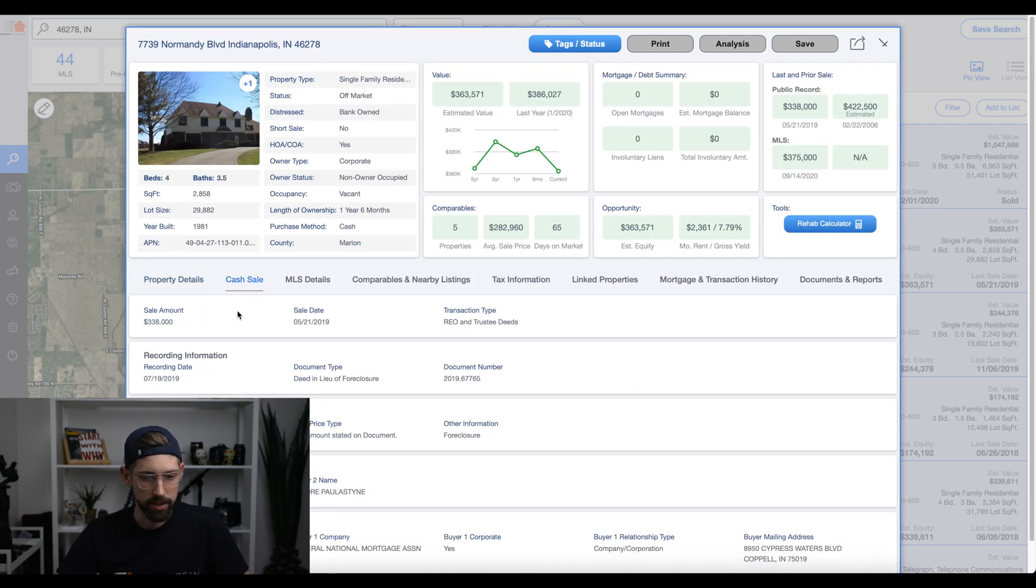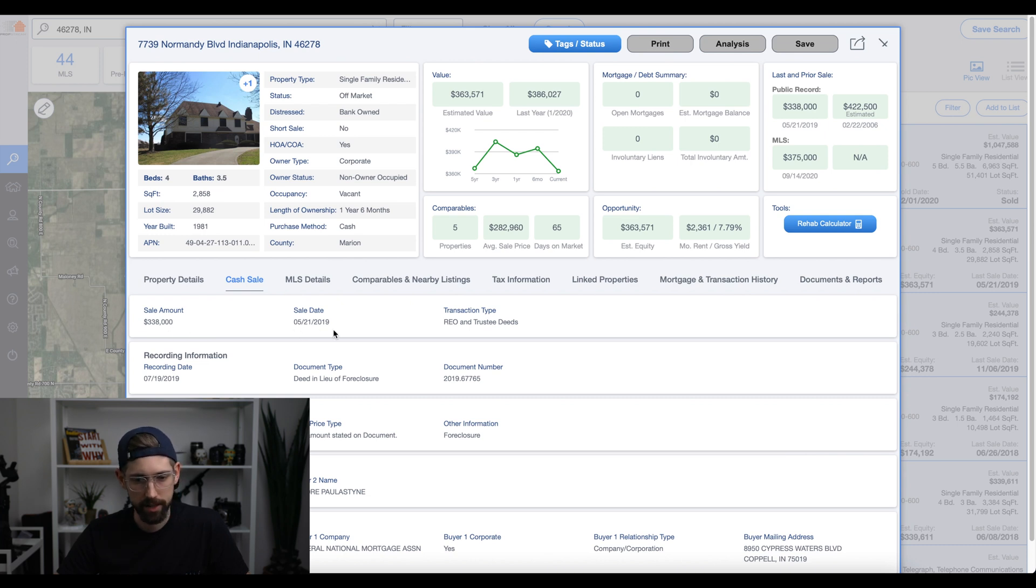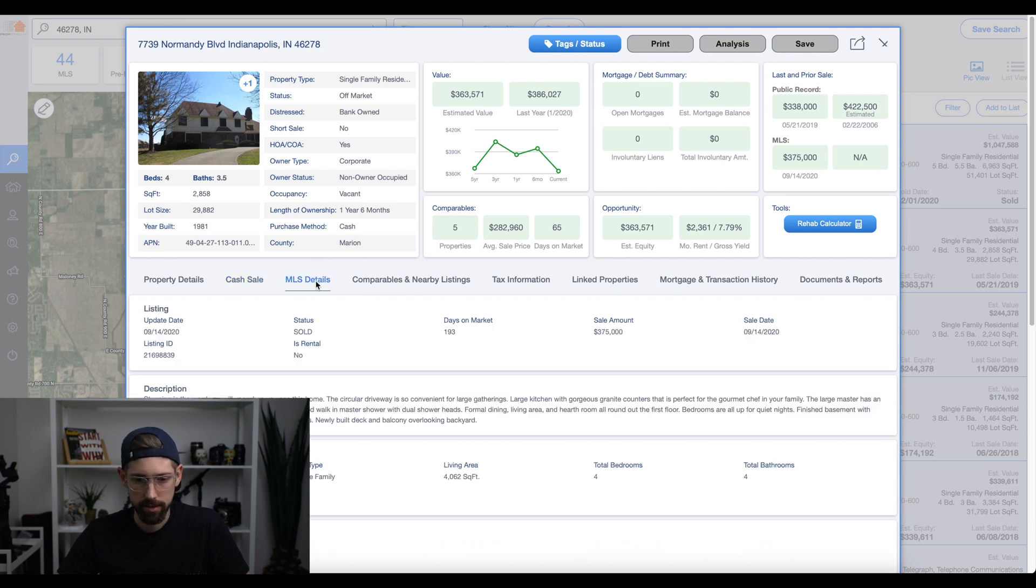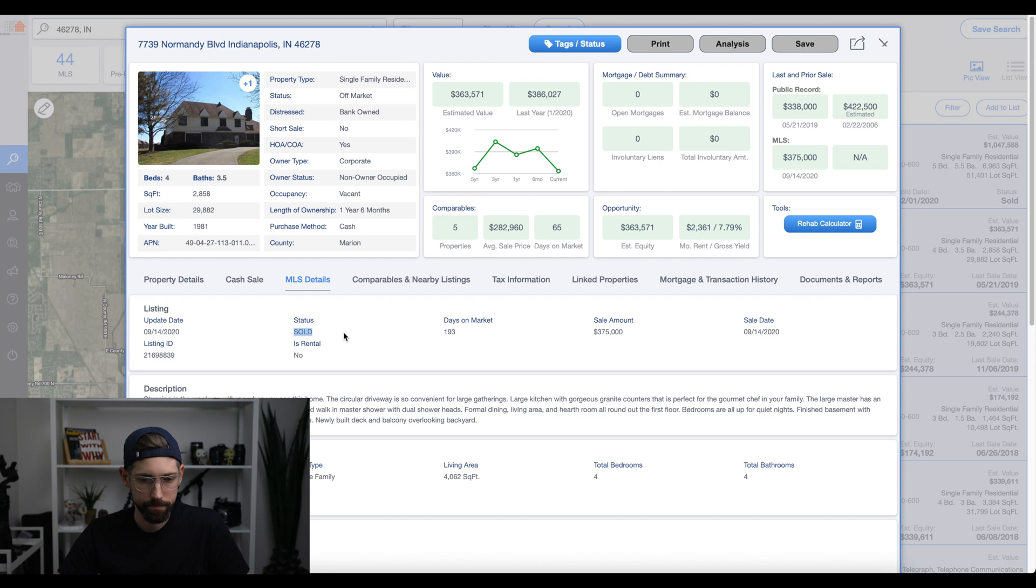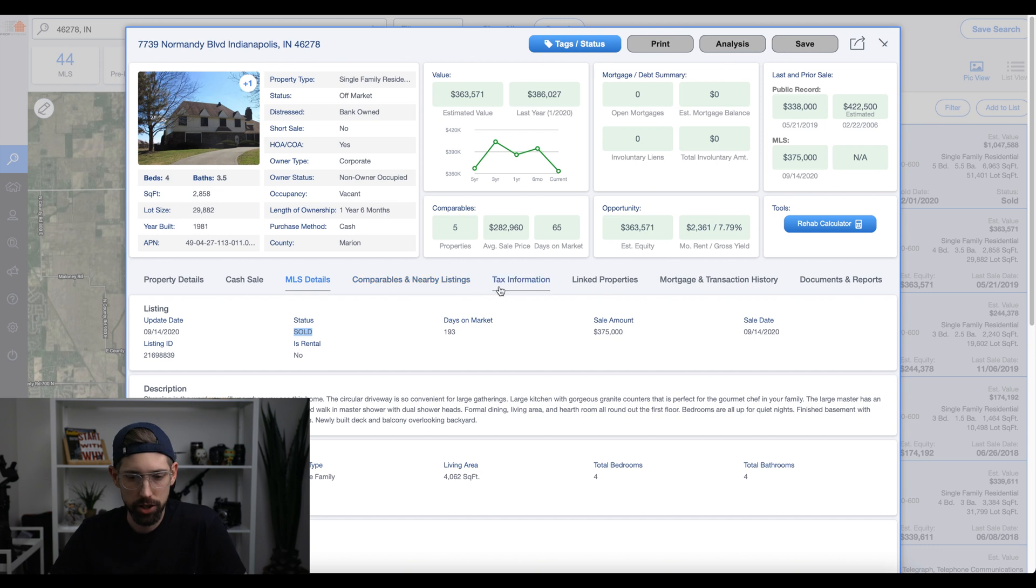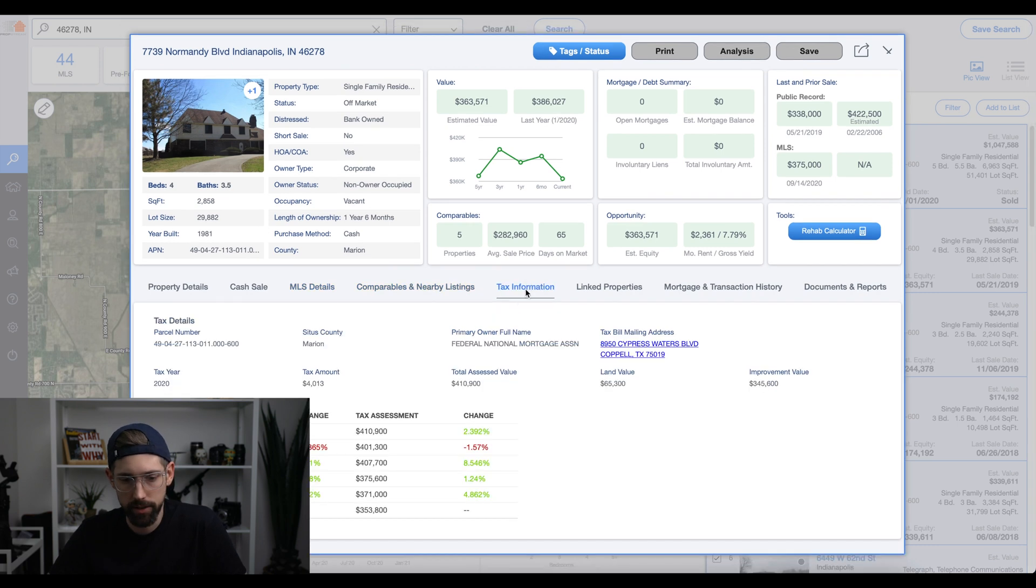It was a cash sale. It sold for $338,000 back in 2019. It was an REO sale. MLS details, that's when it, let's see, yeah, it sold recently. So this is not one we would necessarily call, but again, this is just for examples. Just showing you all the different stuff. It'll show you the taxes it's been.